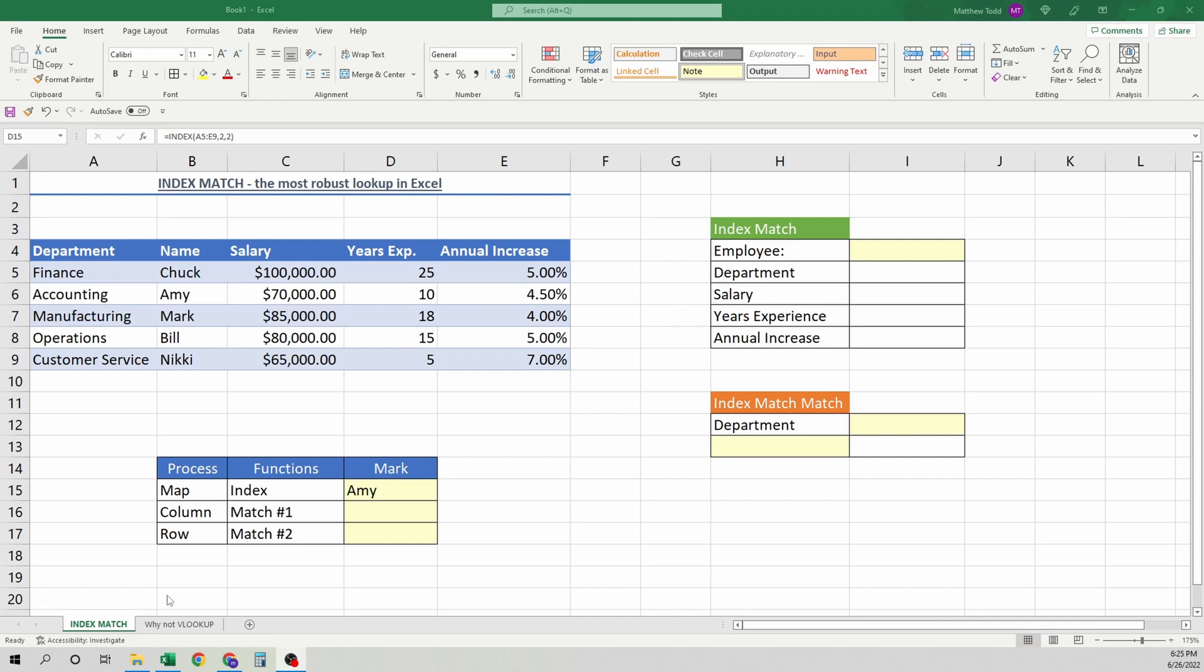The first thing we're going to do is talk about index match and how great that is. After we do that, we're going to show how it's flexible, and we'll show the problems with VLOOKUP.